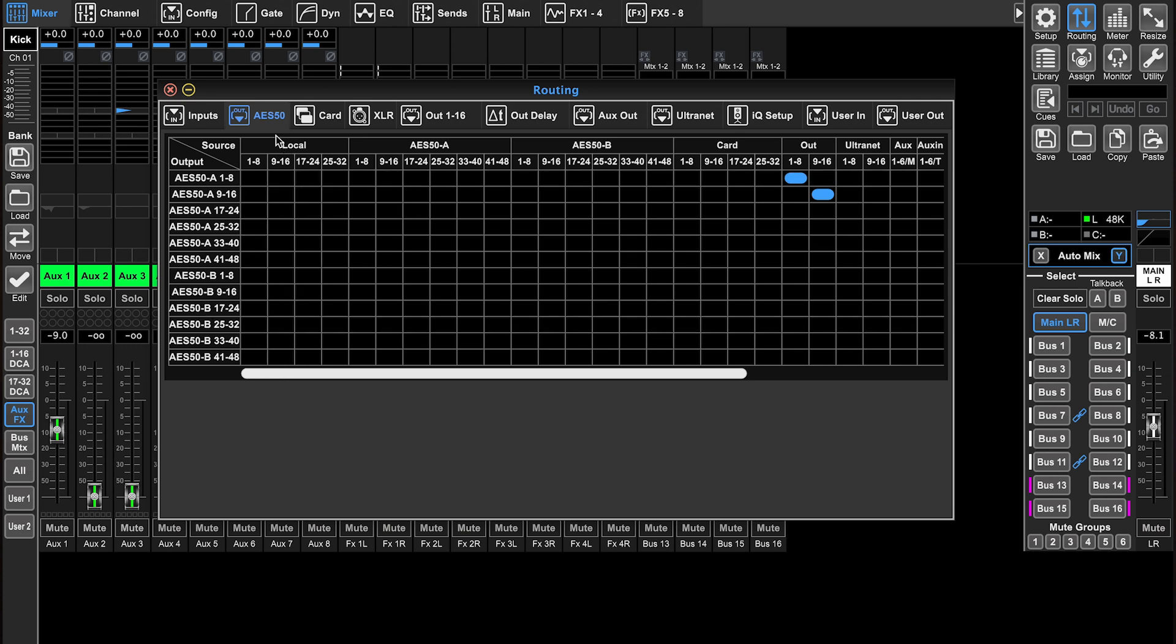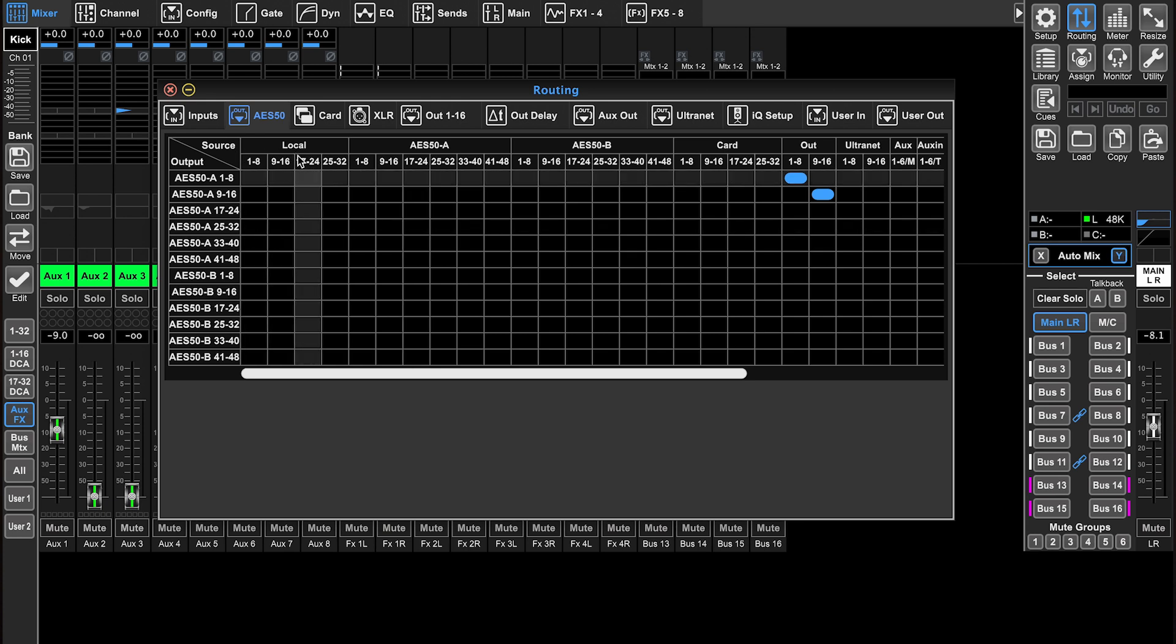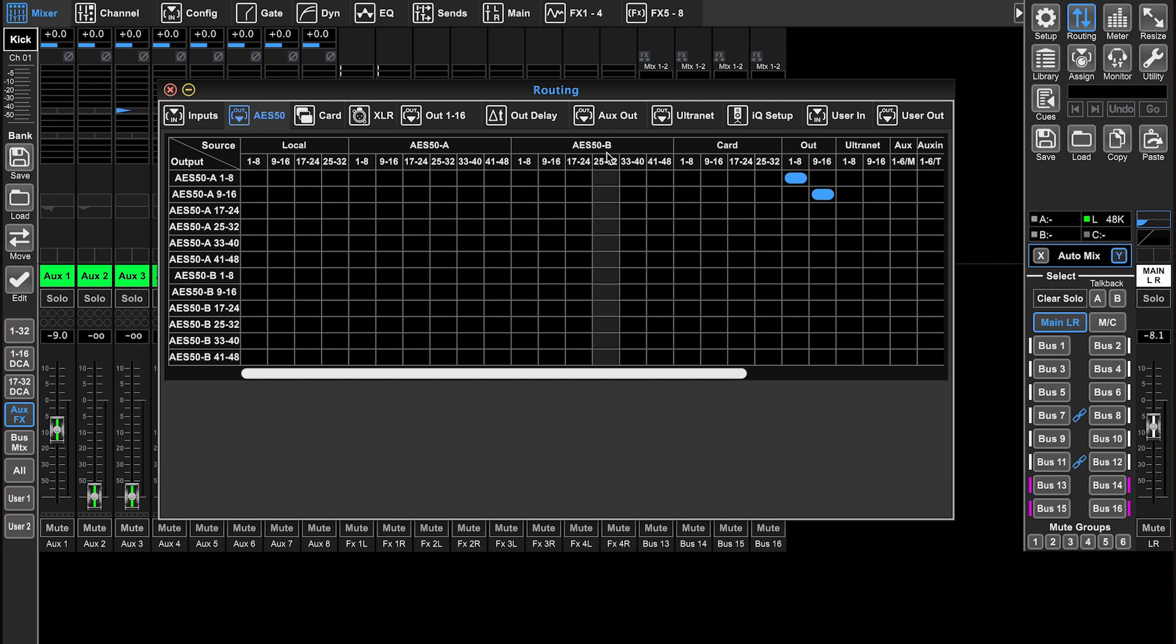So again, however your physical stuff is set up, this is going to determine what's going to those stage boxes. Along the top, we have our local inputs that we can send out to outputs, and we have our AES50 A and B inputs we can send out to outputs.